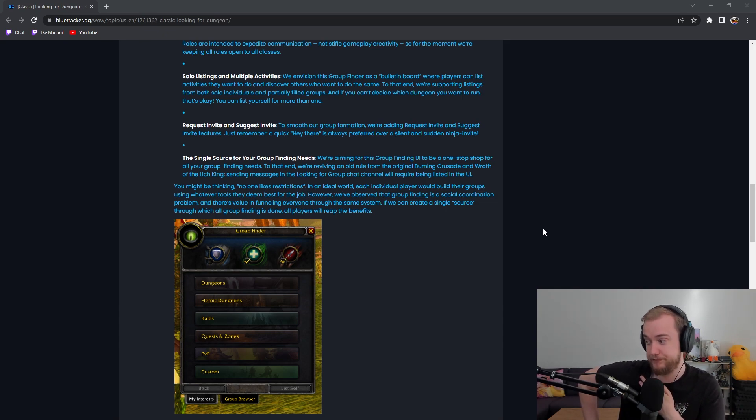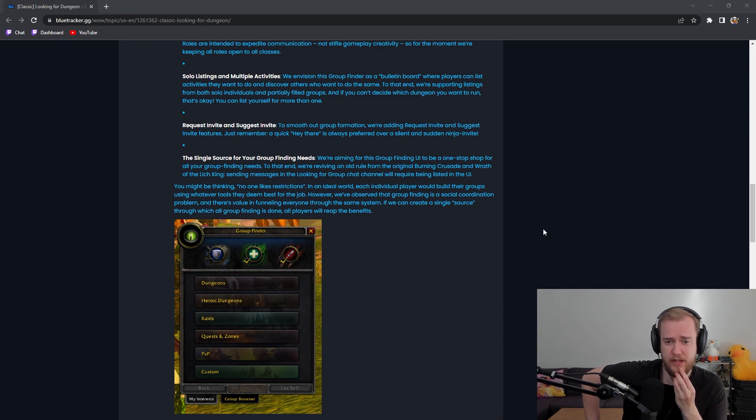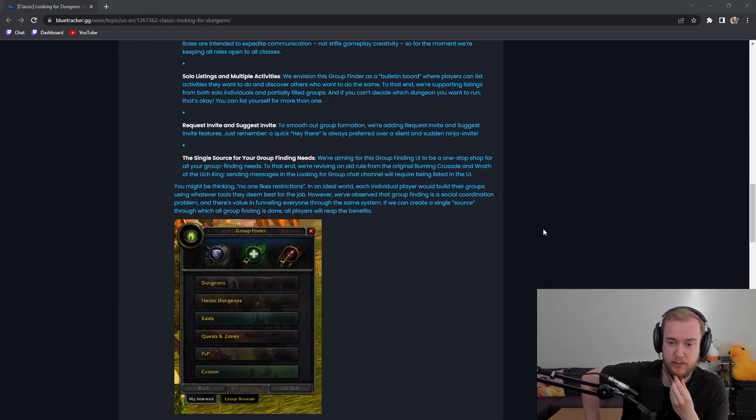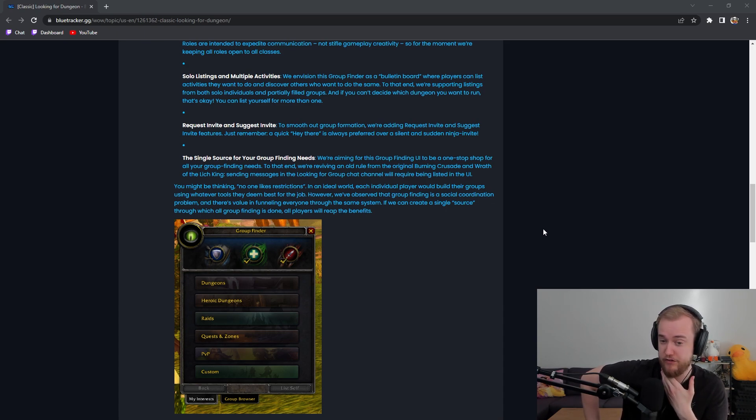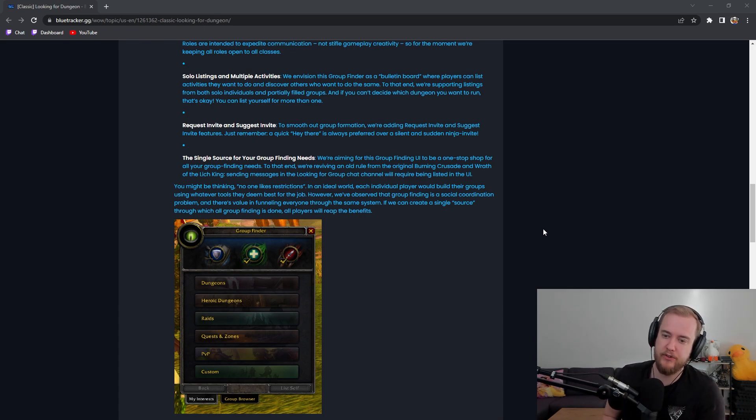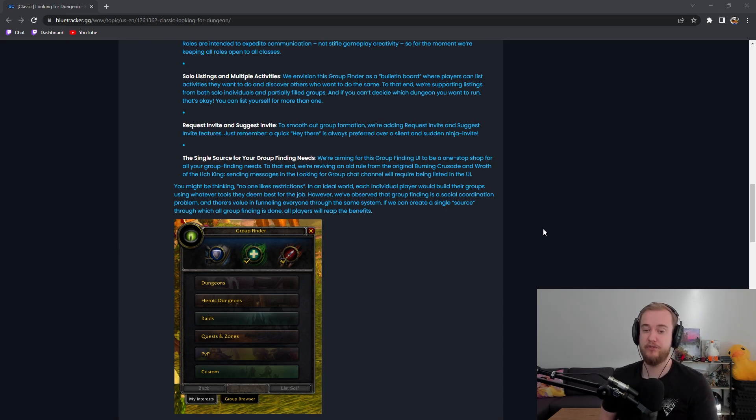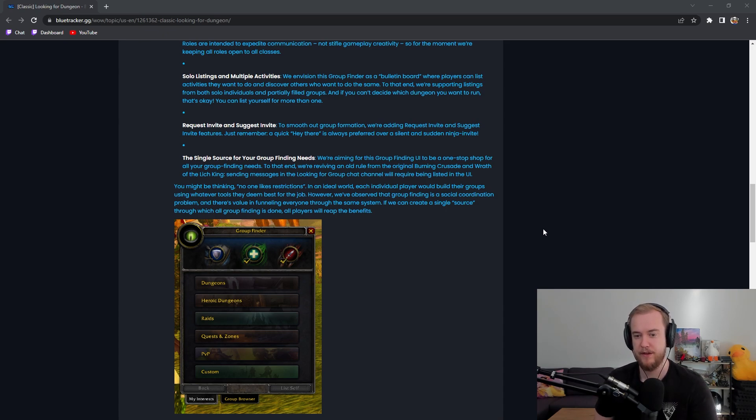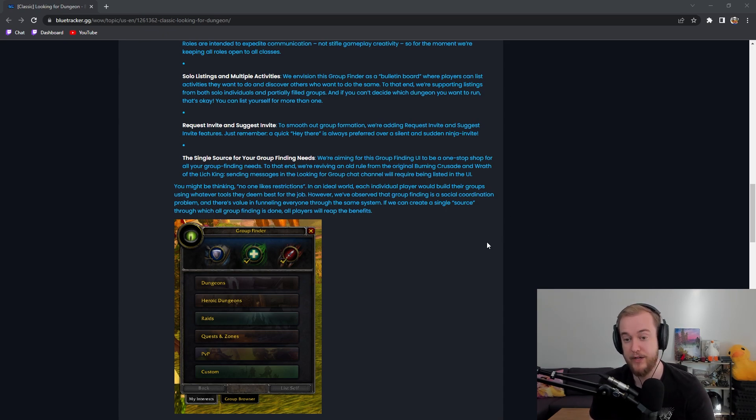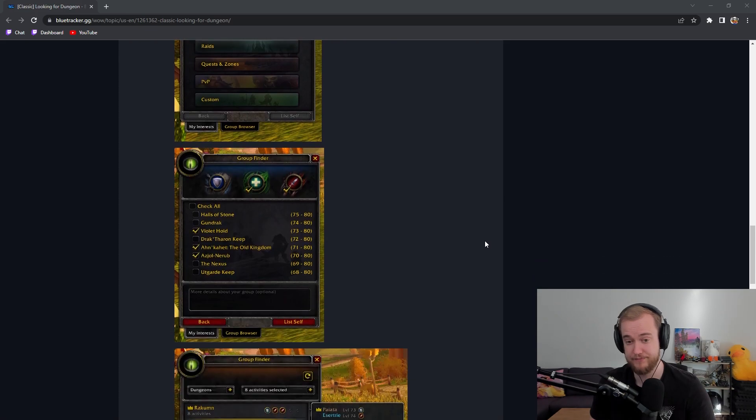You might be thinking no one likes restrictions. In an ideal world each individual player would build up their groups using whatever tool they see as best for the job. However we've observed that group finding is a social coordination problem and there's value in funneling everybody through the same system. We can create a single source where all group finding is done and all players will reap the benefits.